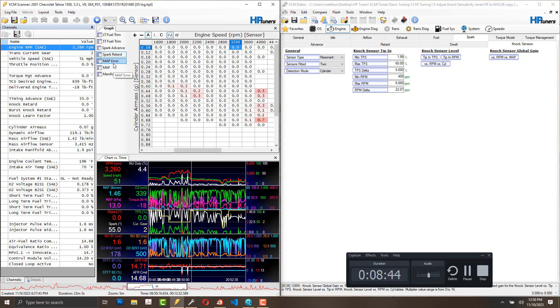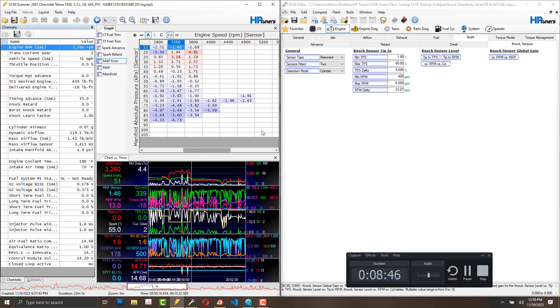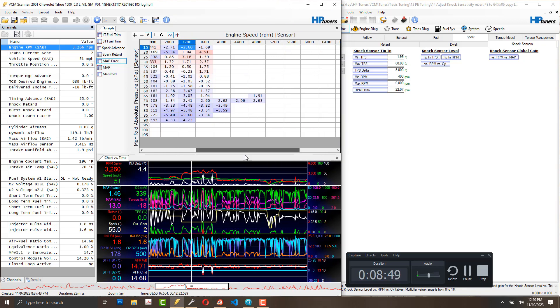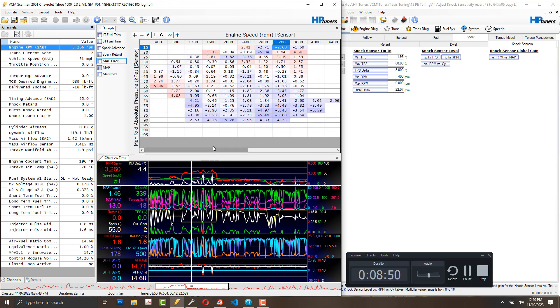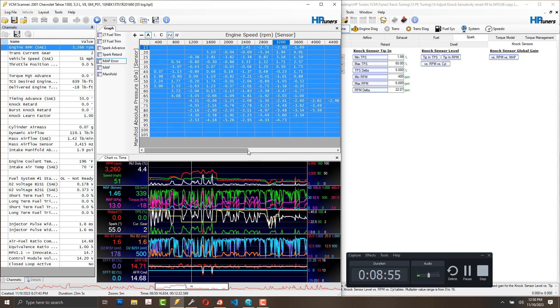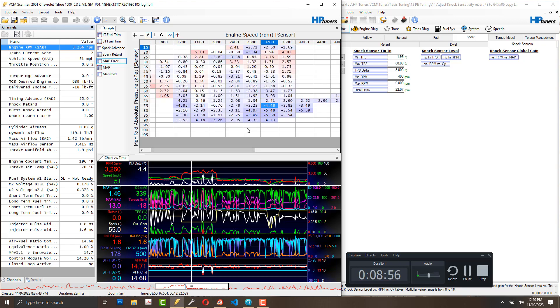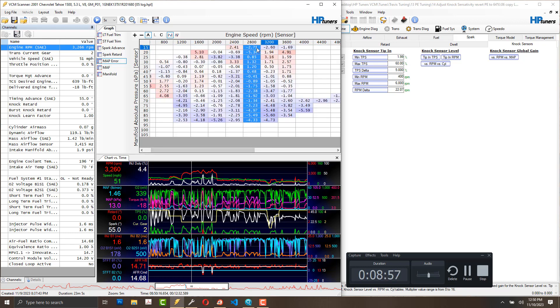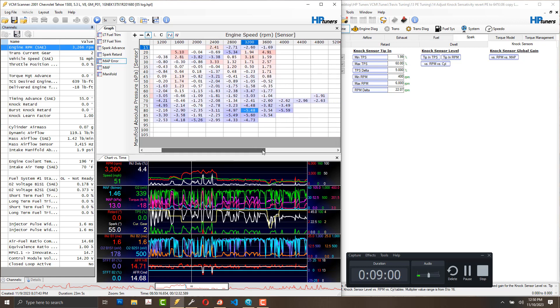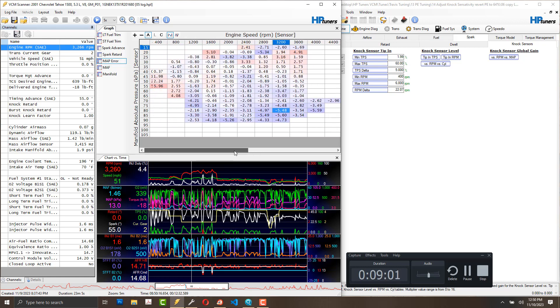One thing I'm assuming is your VE table is not egregiously bad. Mine isn't too bad. I'm within pretty well within 5% of the commanded AFR.